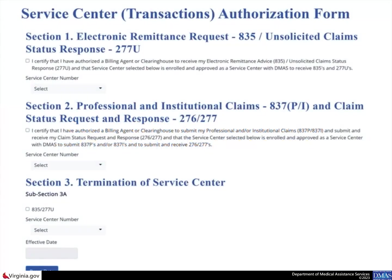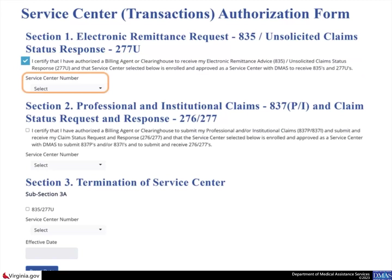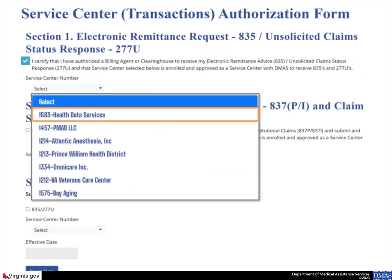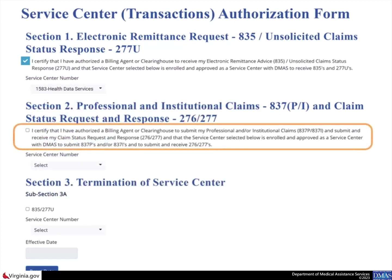For the first authorization in Section 1 on the Provider EDI authorization page, select the checkbox to authorize a billing agent or clearinghouse for 835 and 277U transactions. Then select the appropriate number from the Service Center number list.